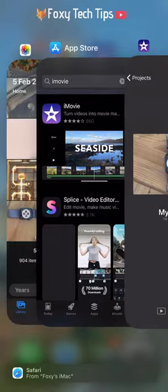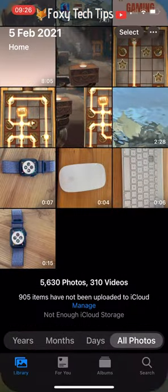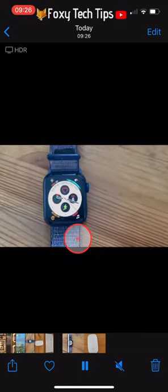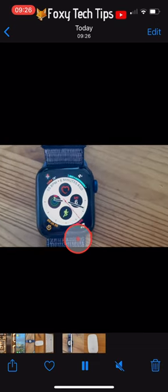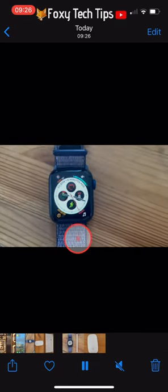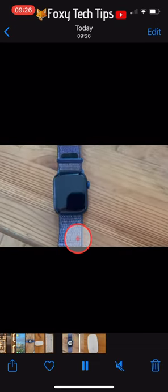And that draws an end to this tutorial. Please like the video if you found it helpful and subscribe to Foxy Tech Tips for more iMovie tips and tricks.